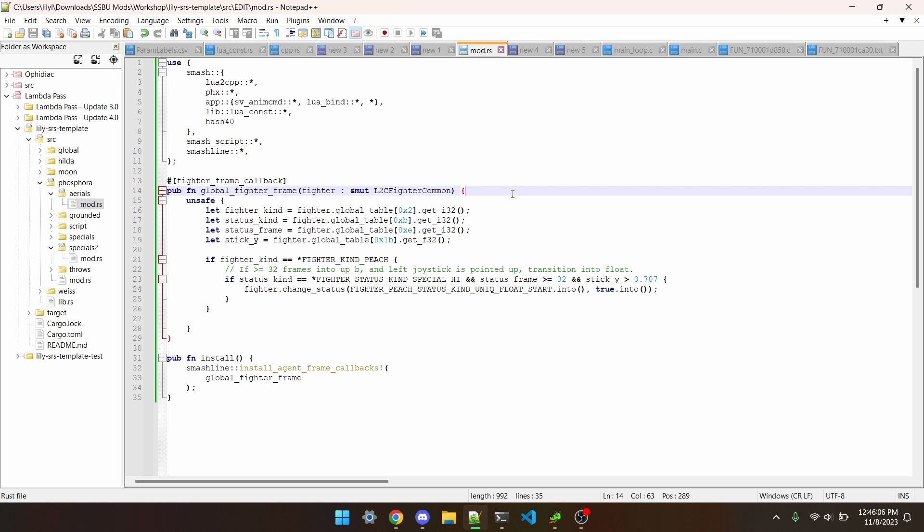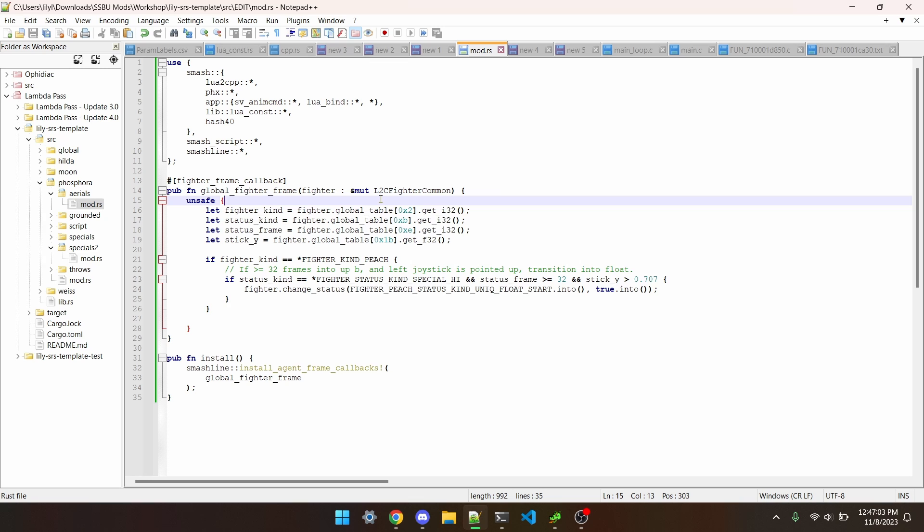Here's a short example of how to use the global table. In this example, which can be found in item 5 of the description, we make it so Peach's upB can be cancelled into float at the peak of its height by holding up. It would be more efficient to do this in a Peach Fighter frame, or probably even in the status script for upB. However, I have this set up for the sake of teaching. The first thing we do is use the global table to get fighter kind, status kind, status frame, and stick y.